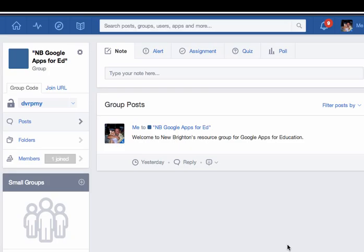Hello and welcome to this how-to video on logging into the Google Apps for Ed domain for New Brighton Area School District.